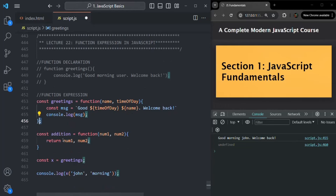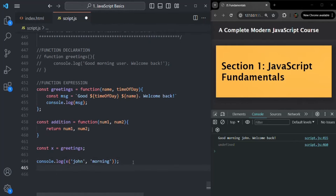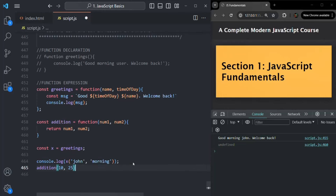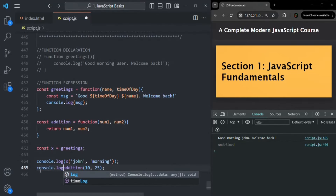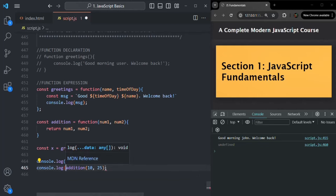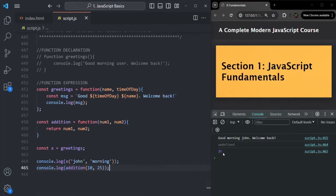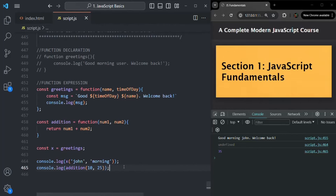This is how you can return a value from a function expression. Now when we call this addition function and pass values for num1 and num2, maybe 10 and 25, this function is going to return a value. So let's say we want to log that value in the console using console.log. If I save the changes, you will see 35 is logged — that's the sum of num1 plus num2.